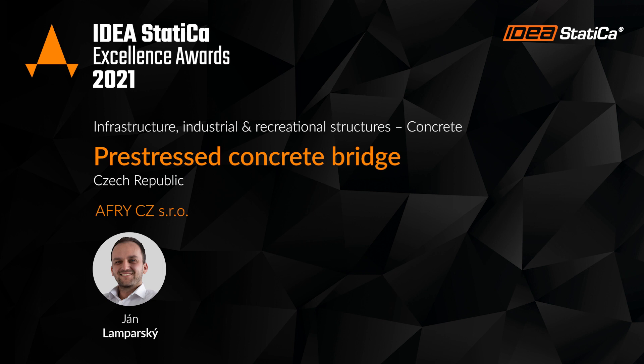My name is Jan Lamparsky and I work as a structural engineer at AFRI company.